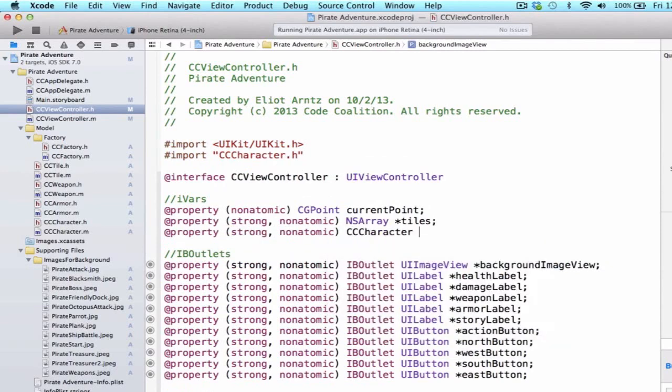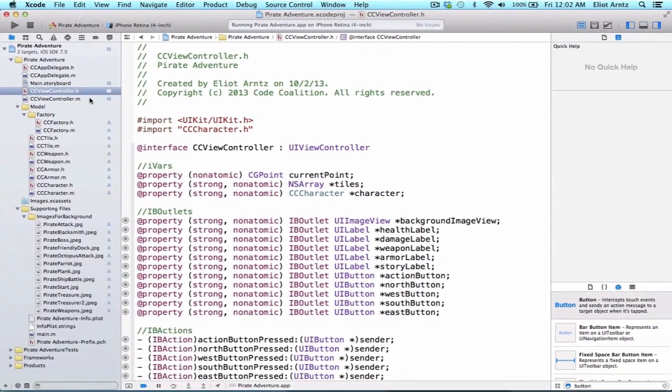We're going to call it CCCharacter so that we have an instance of character as a property so we can keep reusing the same character and adjust its properties in different methods within CCViewController.m.